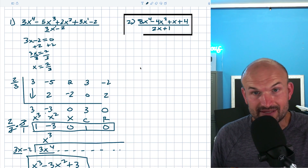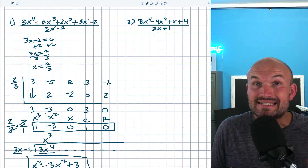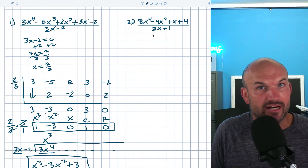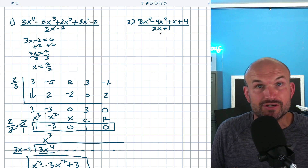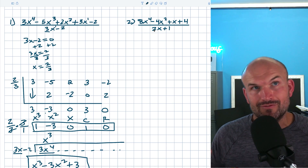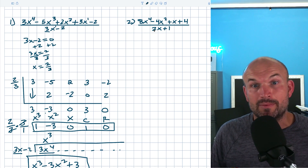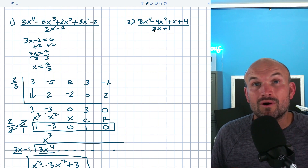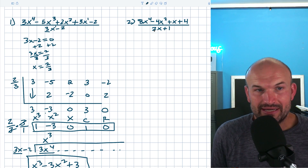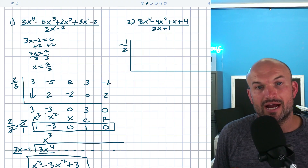Now let's look at the next example. You can see we have the same issue — we don't want to use k as negative one. What we want to do is set the denominator equal to zero and solve. Minus one divided by two gives us x equals negative one-half. If you can't do it in your head, just do a little sidebar calculation.